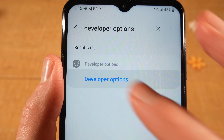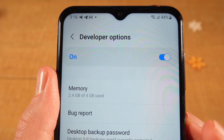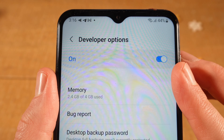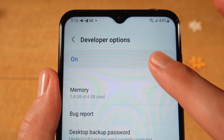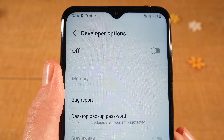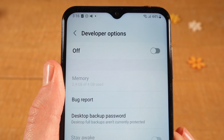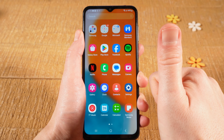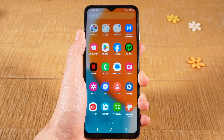Once you found it, tap on it. On top you will find the developer options toggle that lets you toggle off developer options — simply tap on it to toggle it off. And this is how you disable developer options on Android. If you enjoyed this tutorial, make sure to smash the like button and subscribe for more Android tutorials.